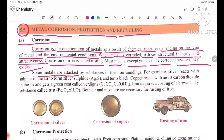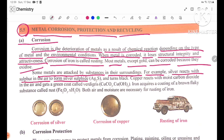Some metals are attacked by substances in their surroundings. For example, silver reacts with sulfur in the air to form silver sulfide, which turns black.